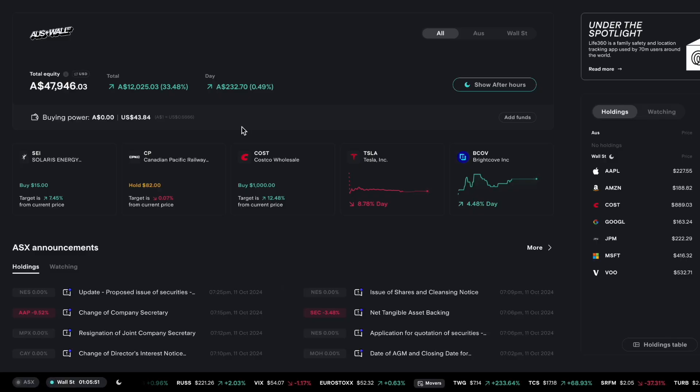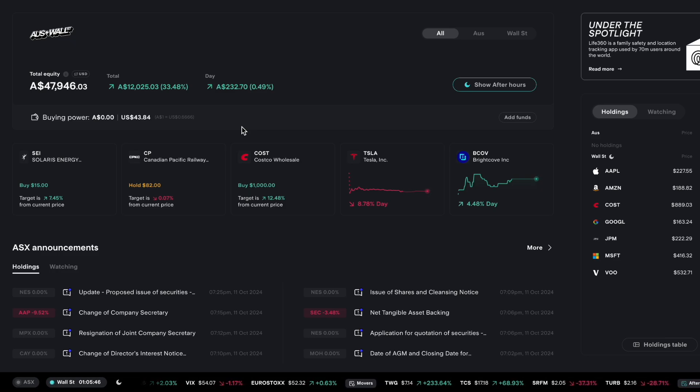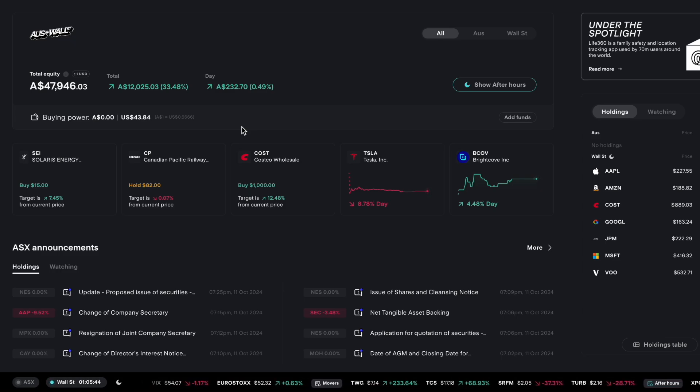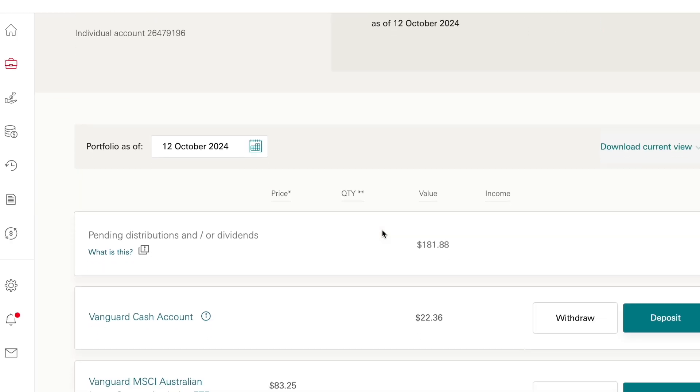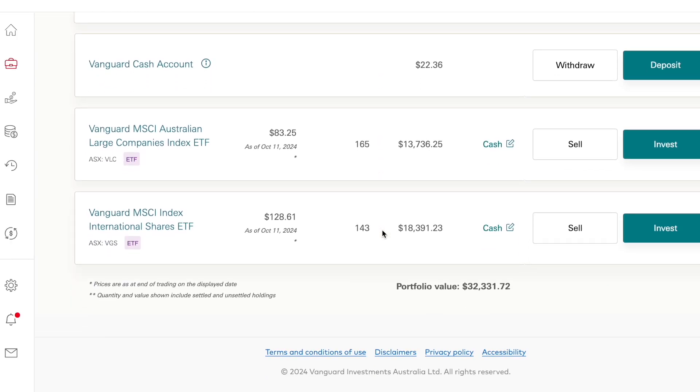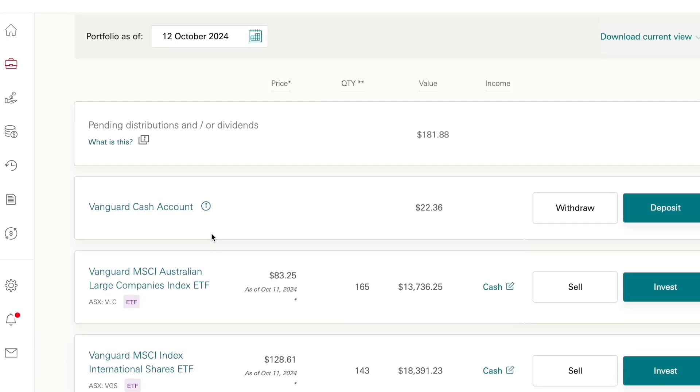Having a quick look you can see that my US portfolio is up 33.48% or $12,025. My Vanguard portfolio has also been performing well as my biggest holding VGS has been up and is now trading at $128 a share and is sitting at over $18,000 in value now.